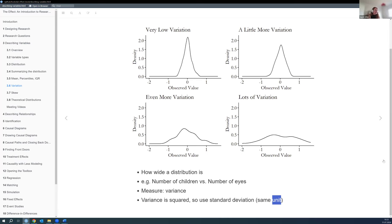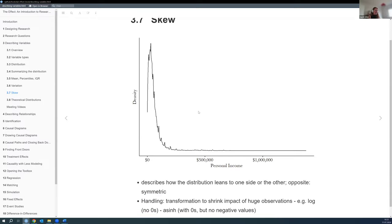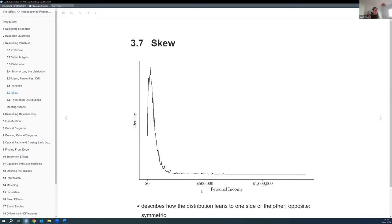The third way of thinking about how to describe a variable is skew or skewness. We see a distribution that is right-skewed — there are outliers to the right with very high income, but most people don't have that. So it doesn't look like a nice normal distribution with the peak in the middle — it's skewed.